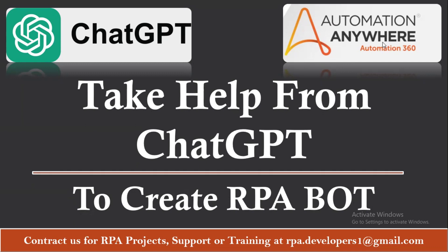Hello and welcome to another RPA tutorial video. Today in this tutorial video we are going to see how we can take help from ChatGPT to create RPA tasks or create a logic.